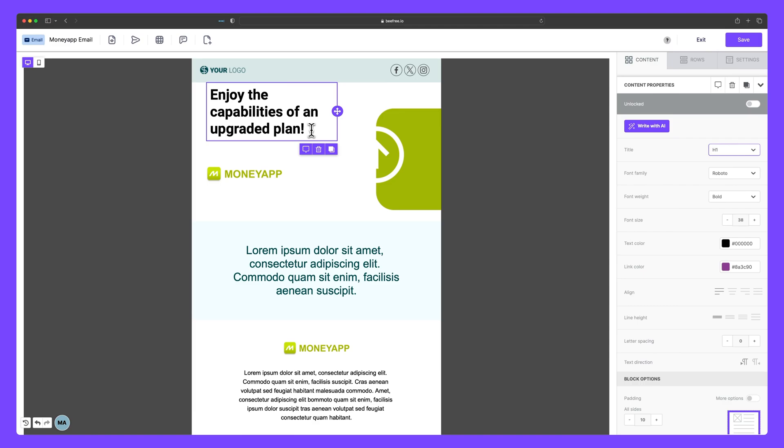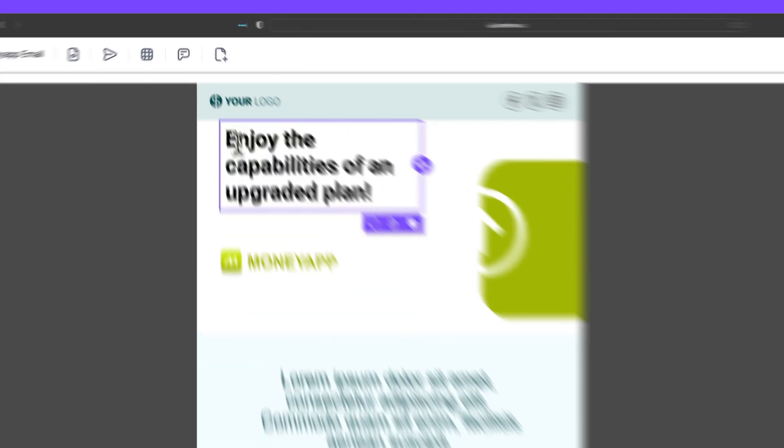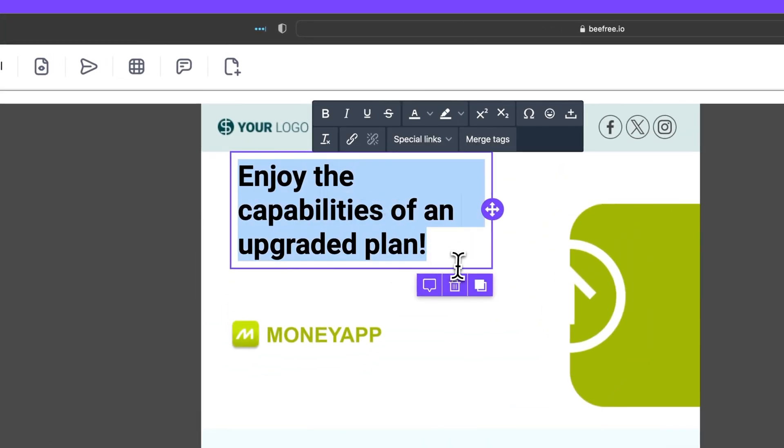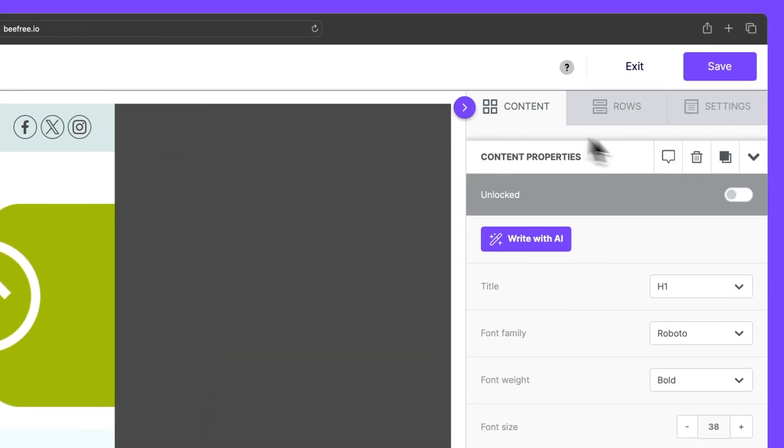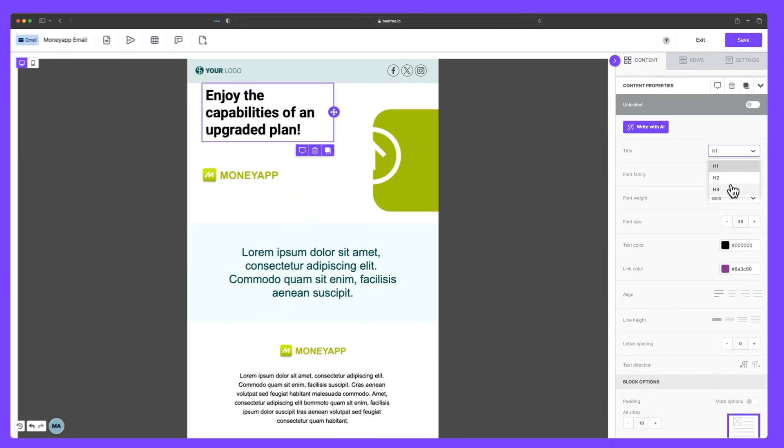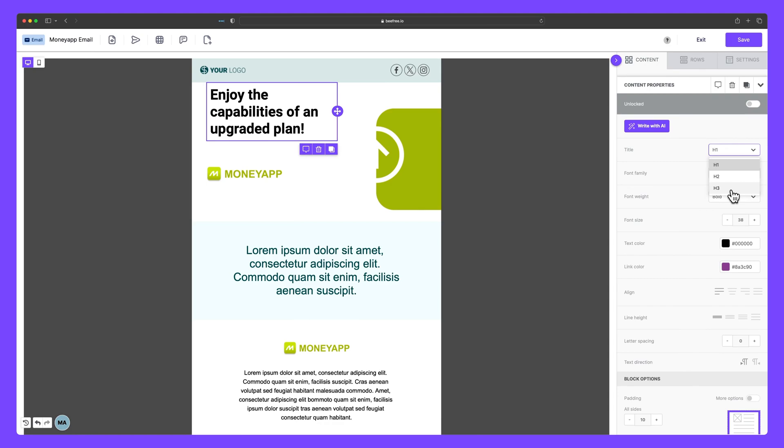To add heading tags to your title block, we can head to content properties in the sidebar. Next, select the dropdown box next to title. Now, since eventually we'll make an H1 or a main title above this, for now, let's make this an H2.